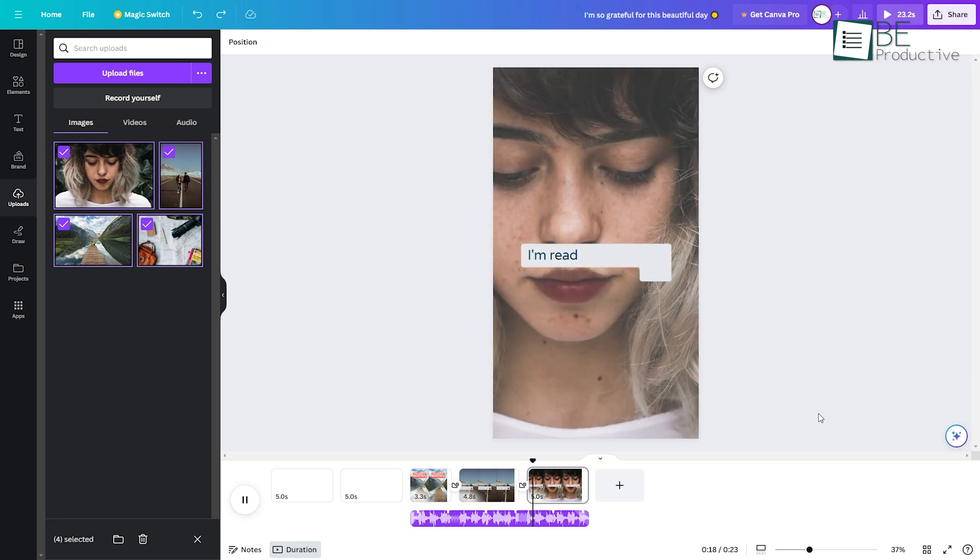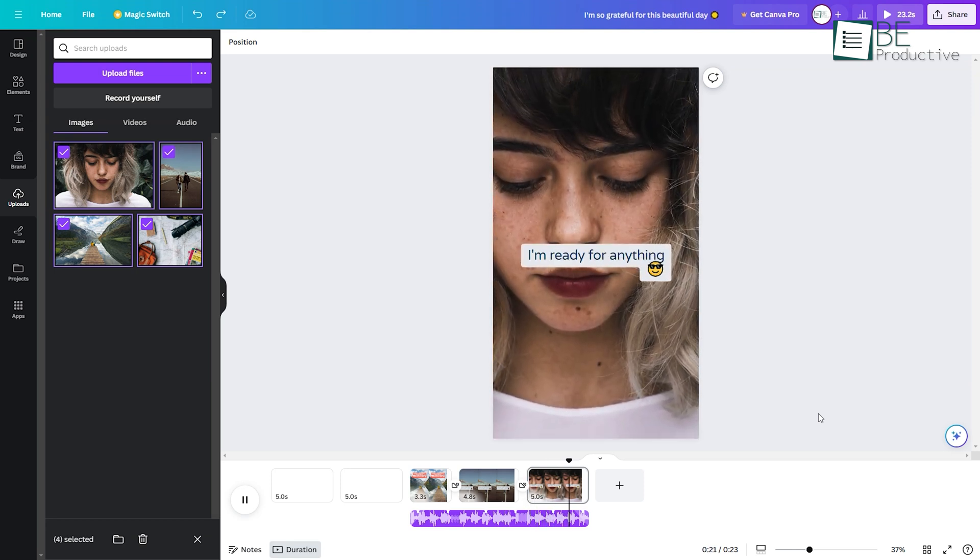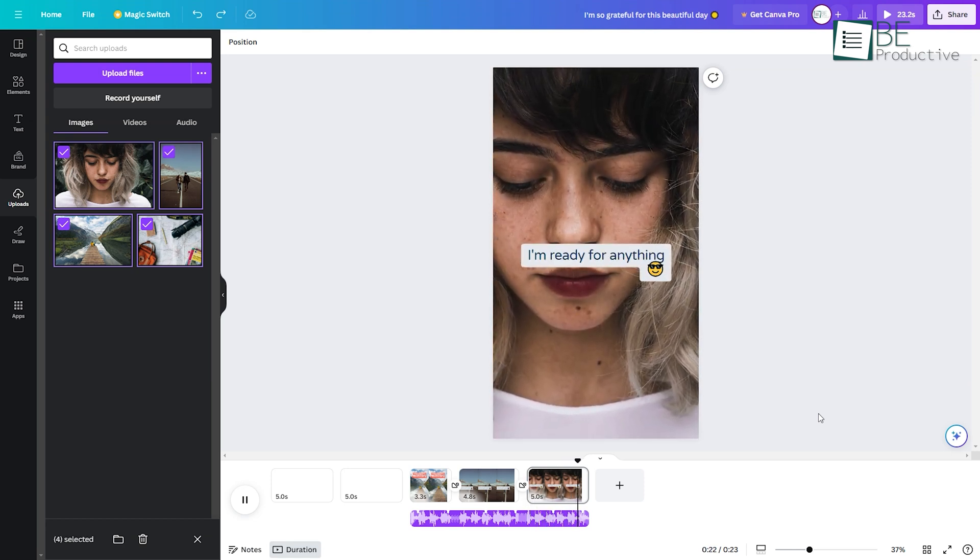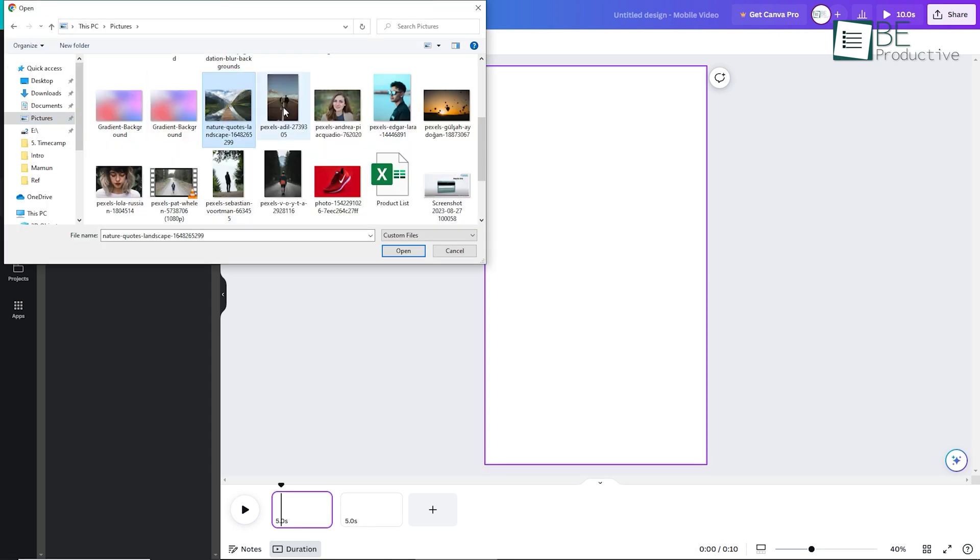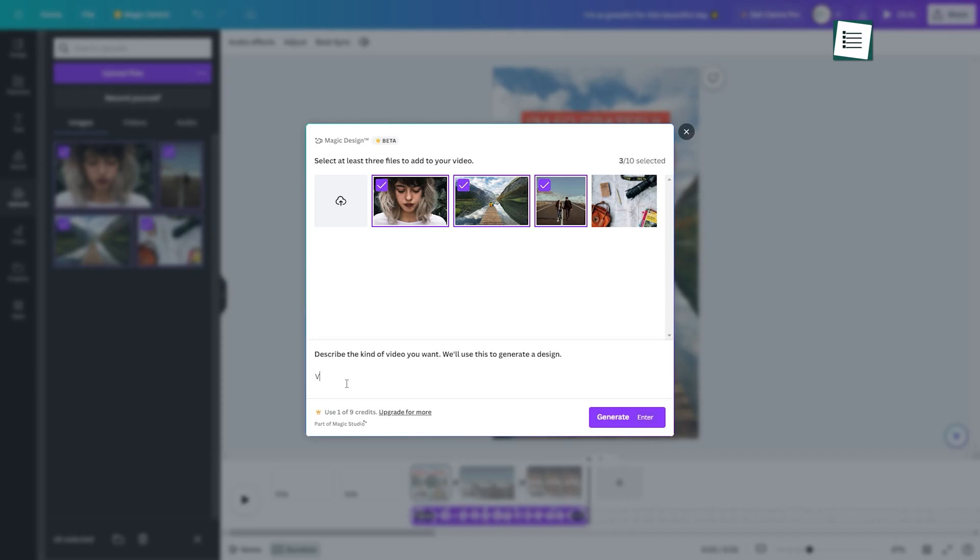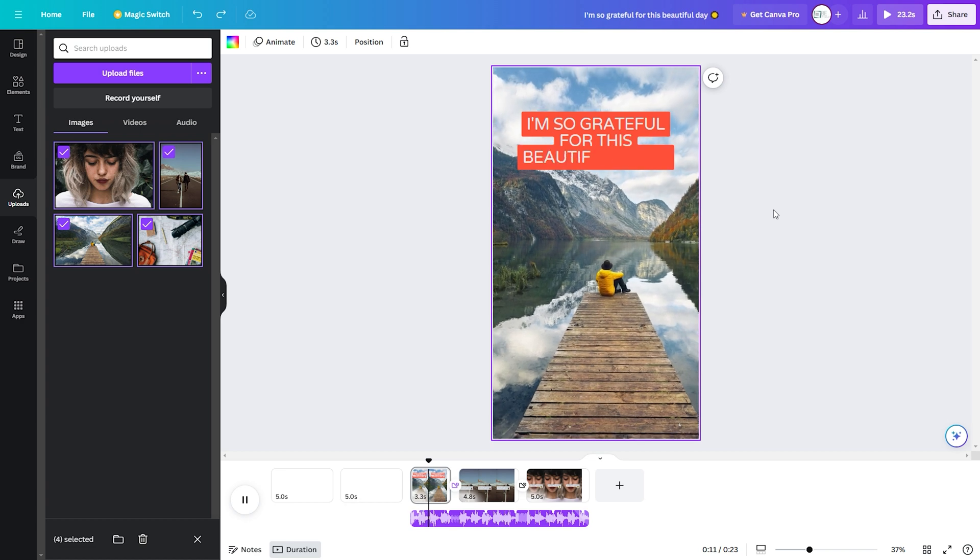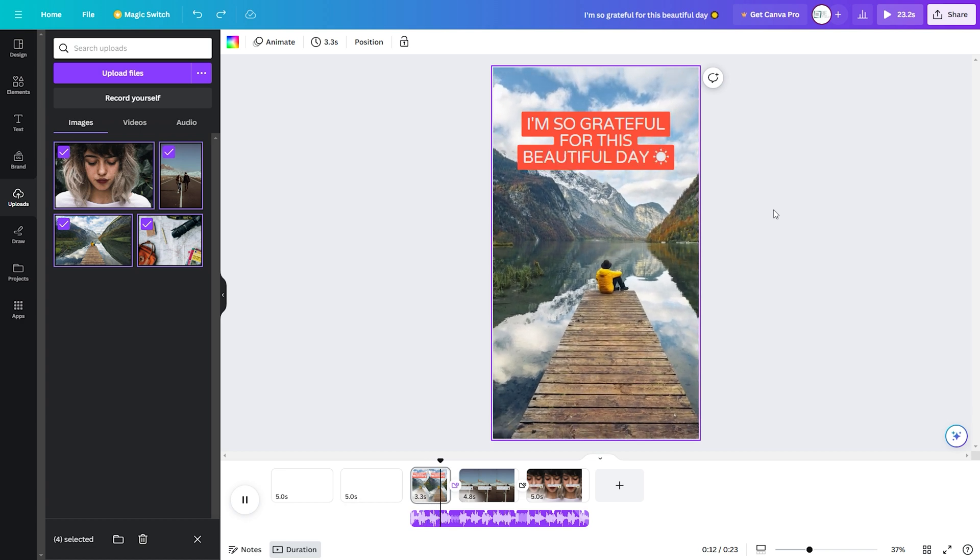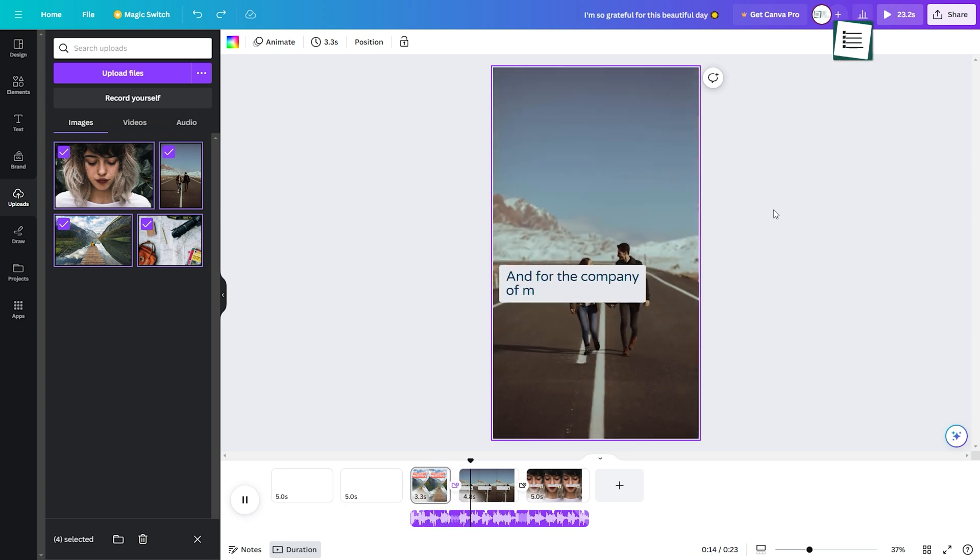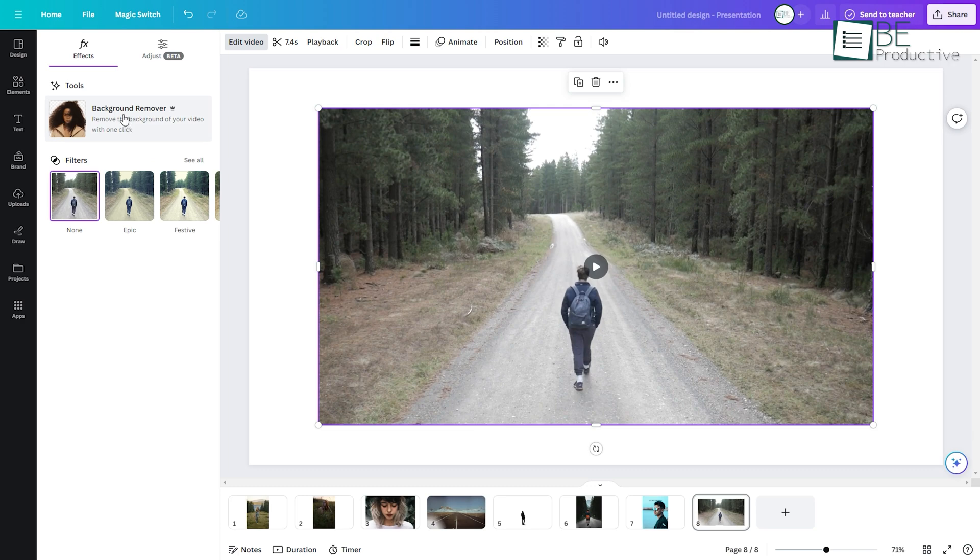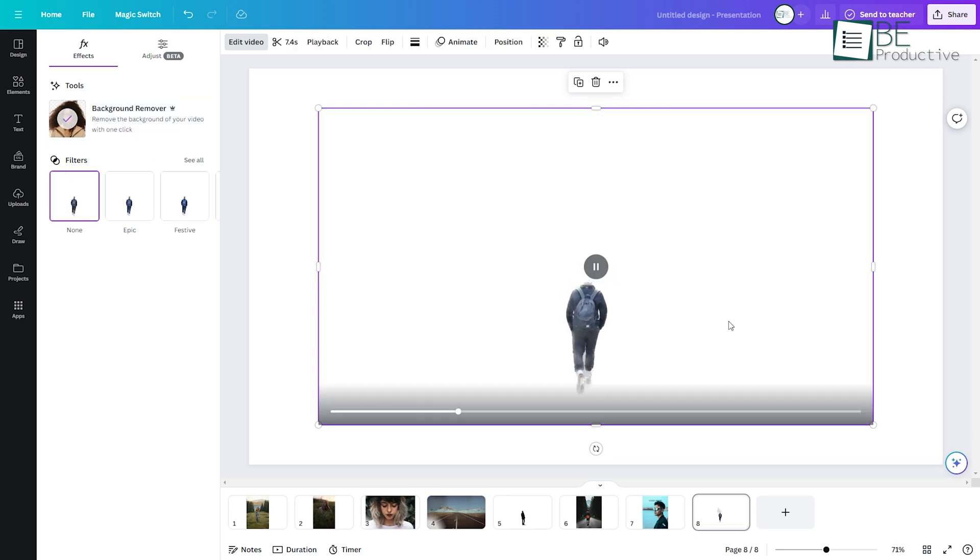Creating videos has become a piece of cake with Canva's Magic Tool. Simply upload your images and video and write a title. And voila, your video will be ready with relevant captions, music, animation, and more. Similar to image editing, it can remove the background of your video as well.